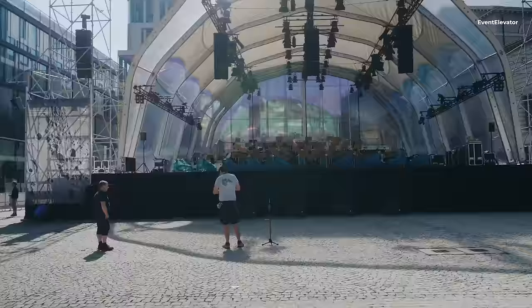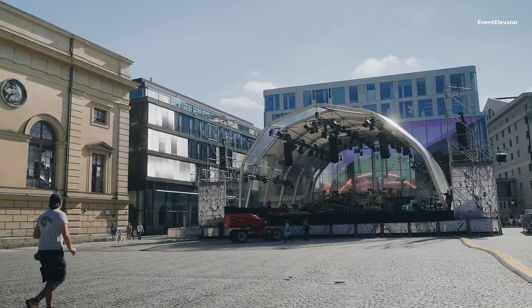My name is Thomas Mehlhorn, nicknamed Mehly. I've been working for L-Acoustics for eight years now as an application support engineer, helping our customers get the best out of our systems.